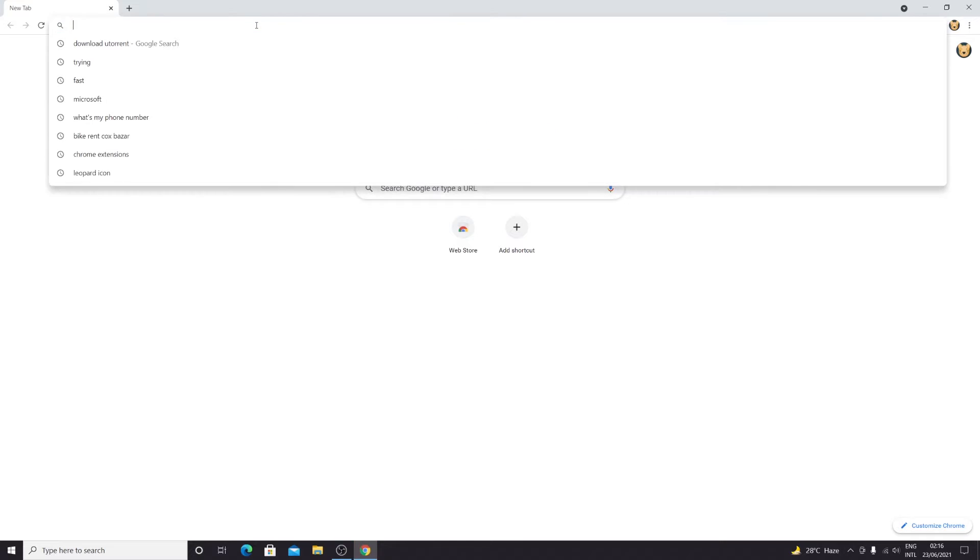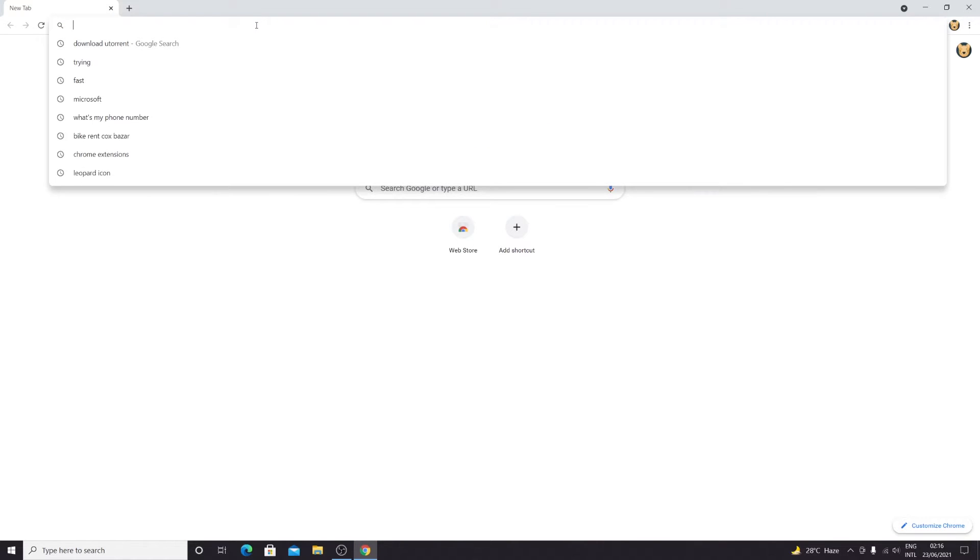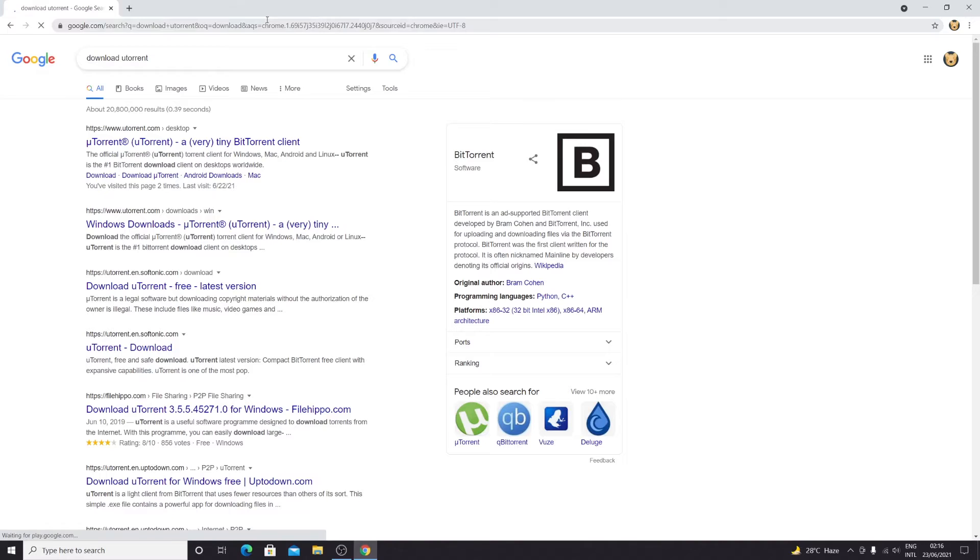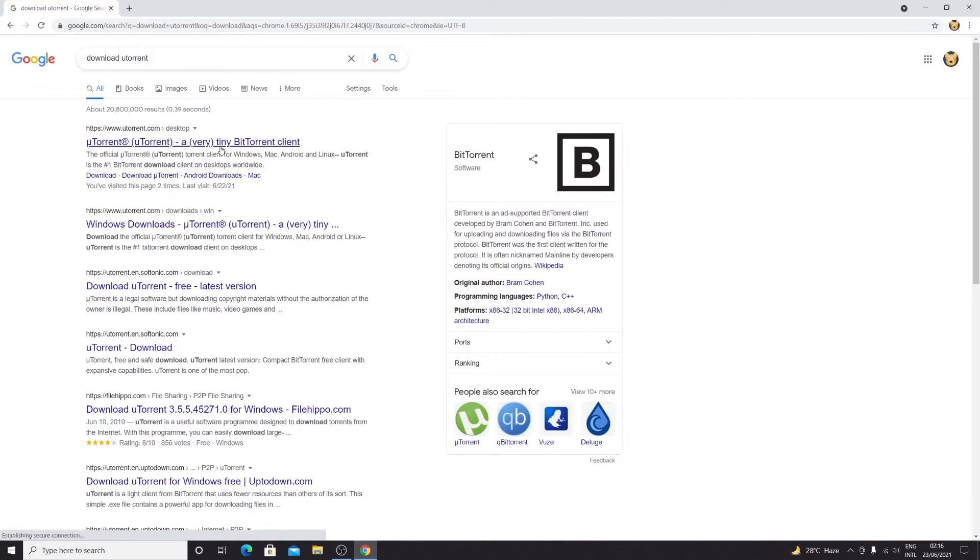In the address bar, search for 'download utorrent.' Then click on the first link, which is utorrent.com/desktop.